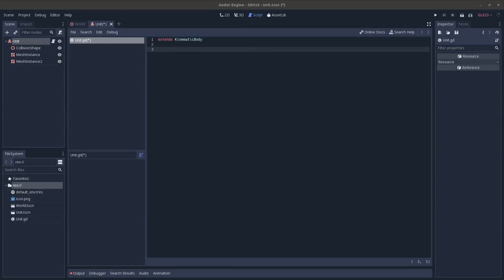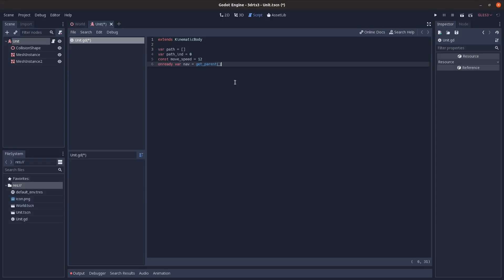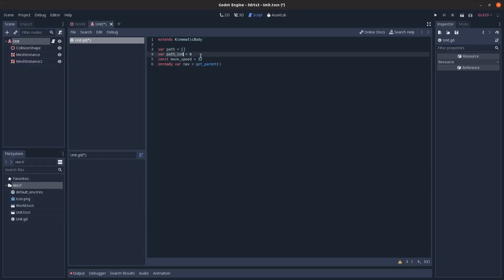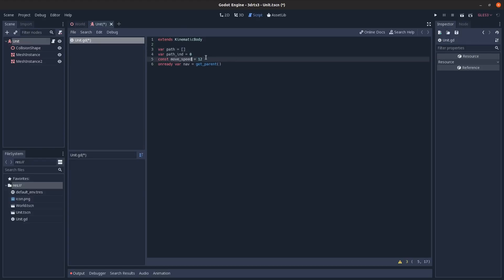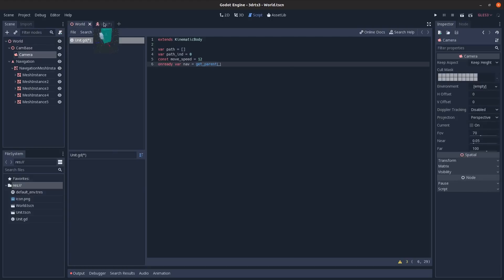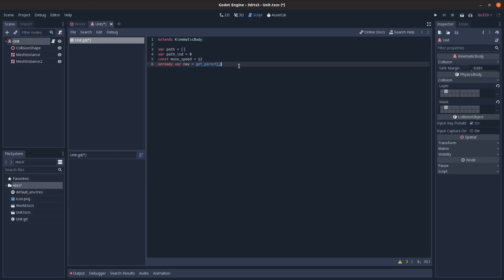This is adapted from a 3D pathfinding tutorial. We start with an empty list called 'path,' a 'path_index' variable to track which node we're on, and a 'movement_speed' of 12. There's also a reference to the Navigation node.